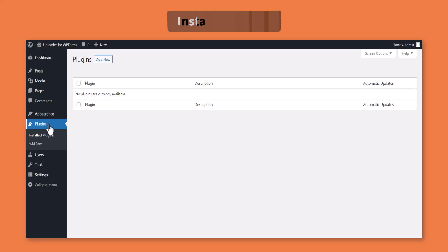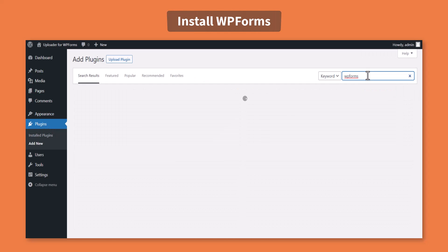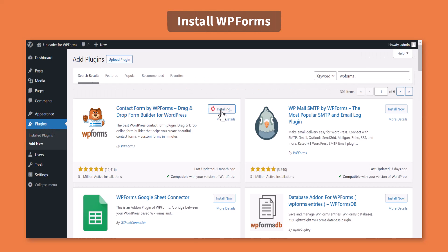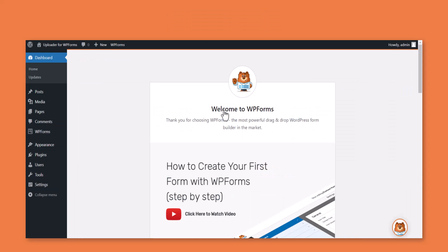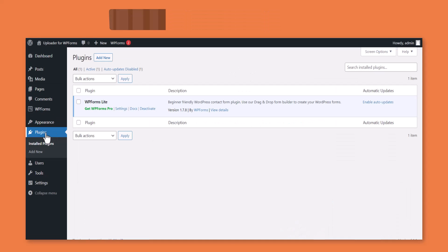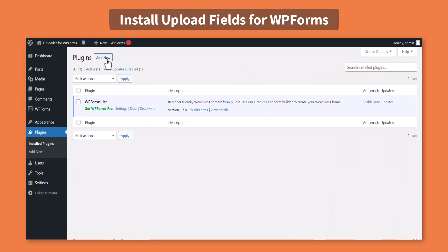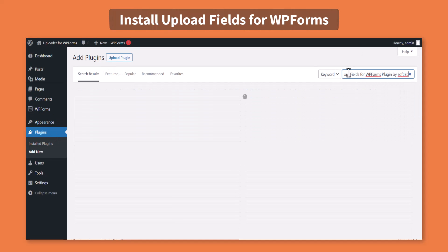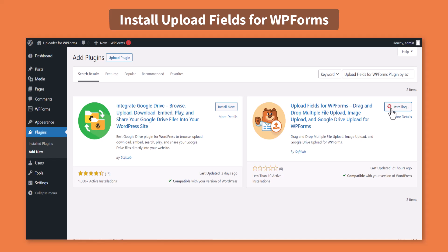First of all, navigate to Plugins, Add New, and install and activate the WPForms plugin. Again navigate to Plugins, Add New, and install and activate Upload Fields for WPForms by SoftLab.